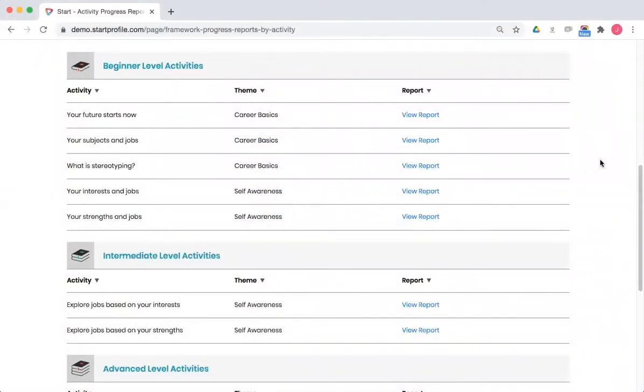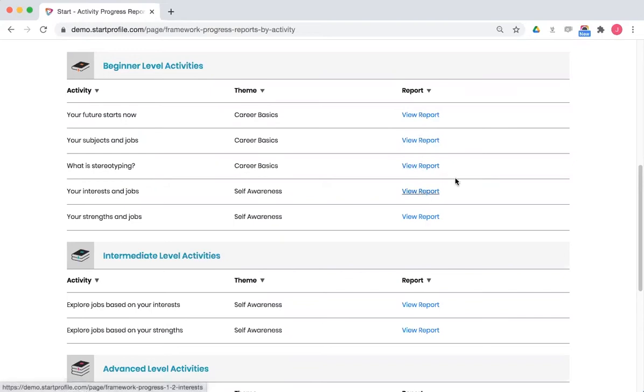Let's take a look at reporting by activity. To understand the data you'll see when you click on one of these report links here, let's first remind ourselves of what it looks like when a student completes an activity.